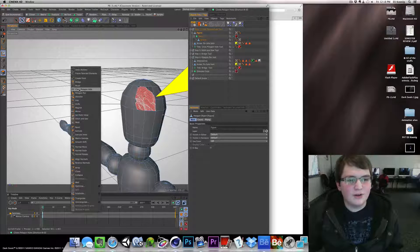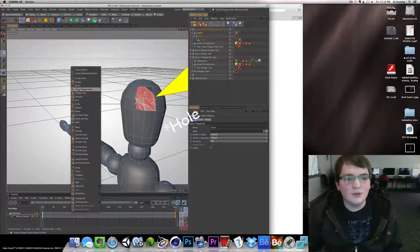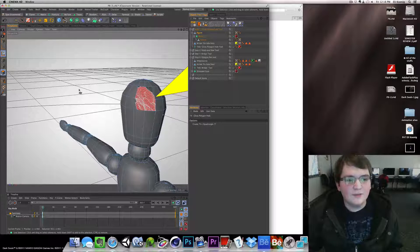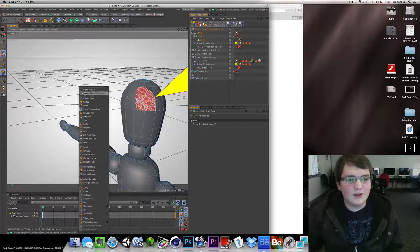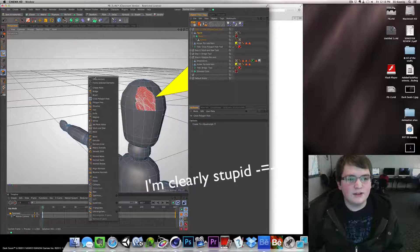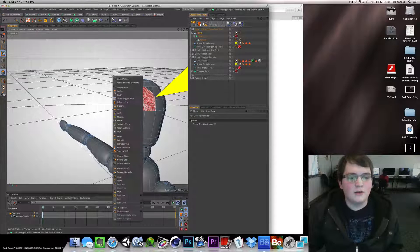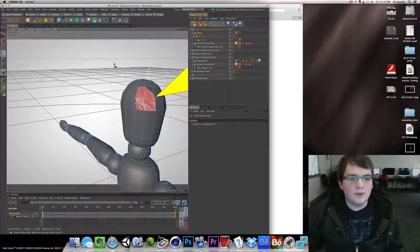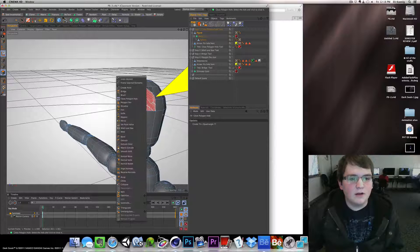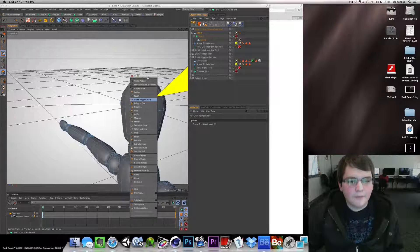We're gonna learn how to use the close polygon tool. Right click, close polygon tool. Let's just get this out here. Come on, work with me. There we go.